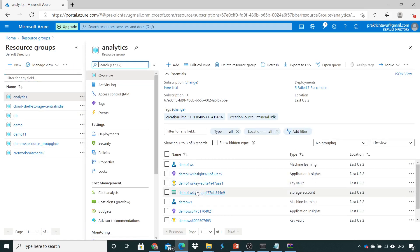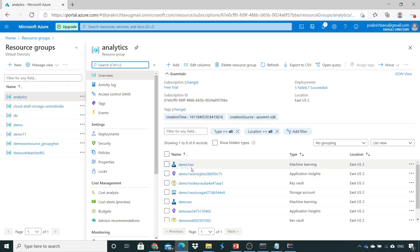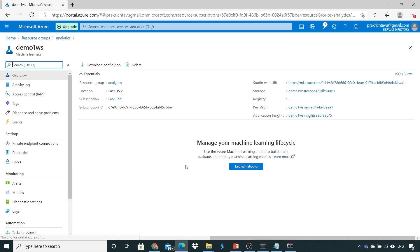Inside this analytics resource group, we have created a workspace with the name demo1ws. So we'll just click on this demo1ws and launch the studio.